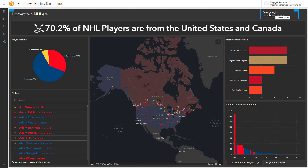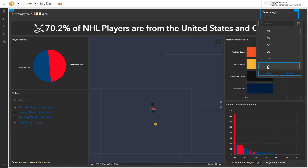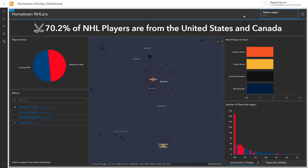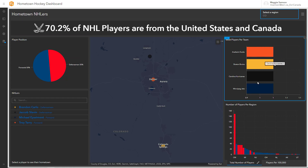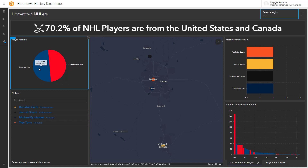Now with my selector set up I can choose an area such as Colorado and the dashboard now displays the four players who were born in Colorado, which teams they play for and what position they're in.